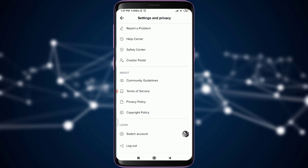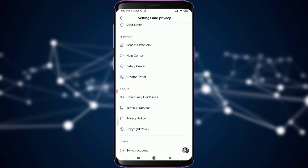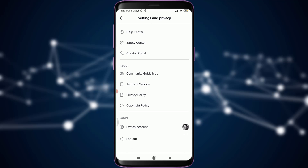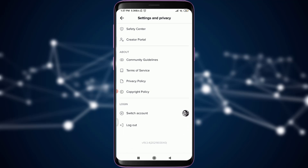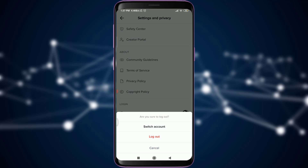All you need to do is drag down to the very last section, where you can see an option of 'Logout' just below 'Switch Account.' Tap on the logout option.